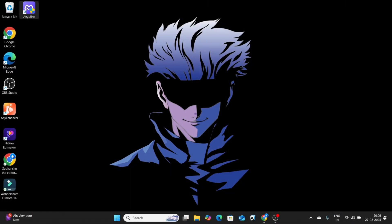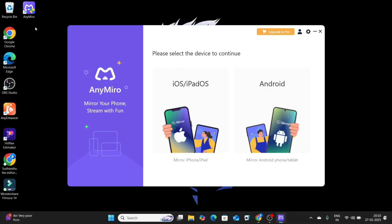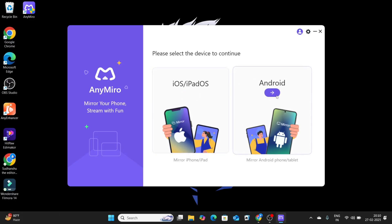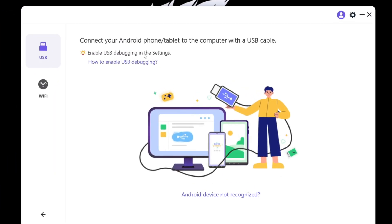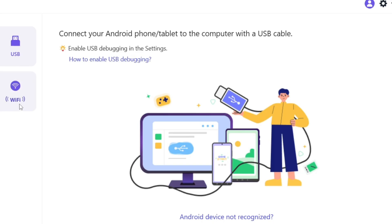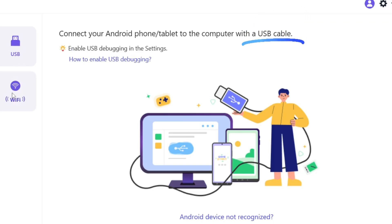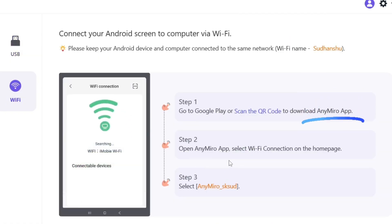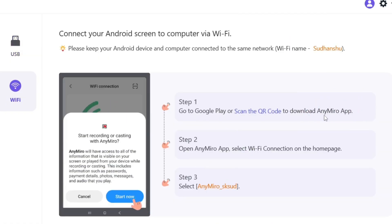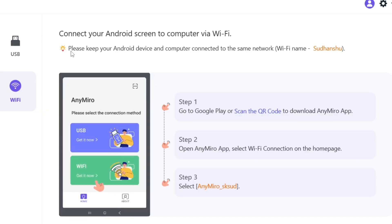First, open AnyMiro on your PC. Here you will get two options: Android and iOS/iPadOS. I'm selecting Android. Now, again, you will see two methods to mirror: USB and Wi-Fi. To use the USB mirroring method, you need only a USB cable. For the Wi-Fi method, you need the AnyMiro software on your mobile. Choose the method that is relevant for you — I'll explain both methods.